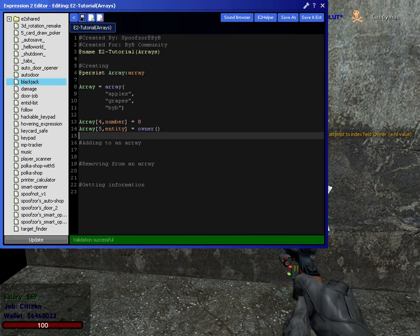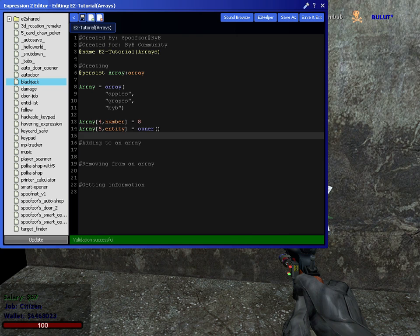All these work. Arrays can store any type of data. Strings, numbers, entities, vectors... Let's add a vector. Why not? I got time.